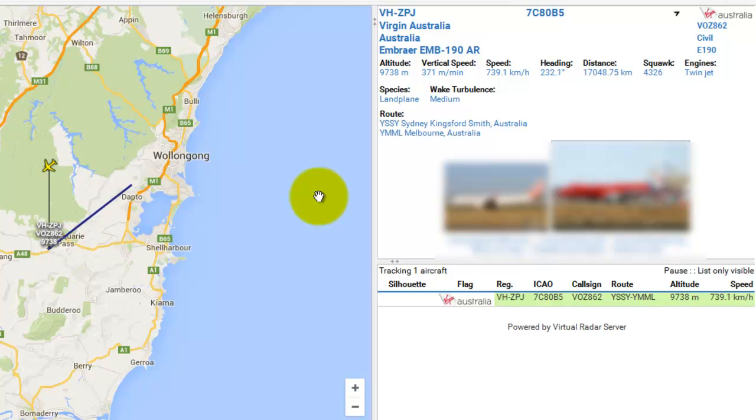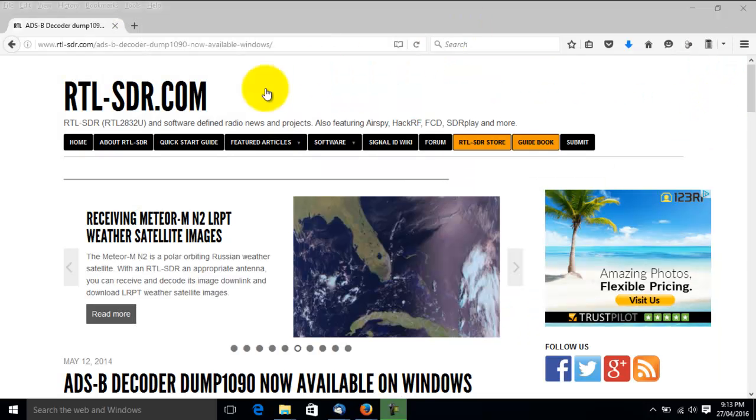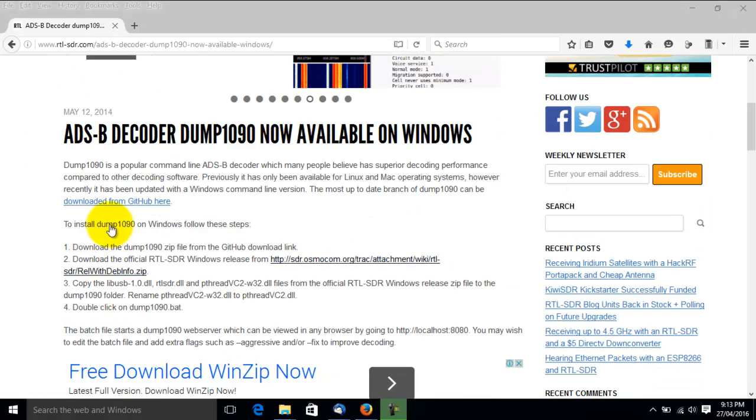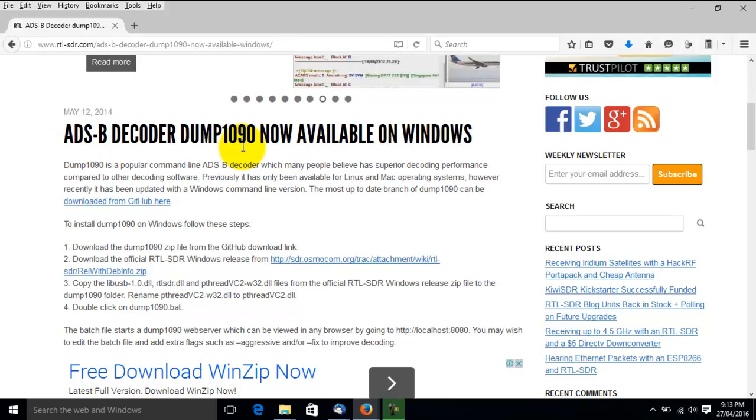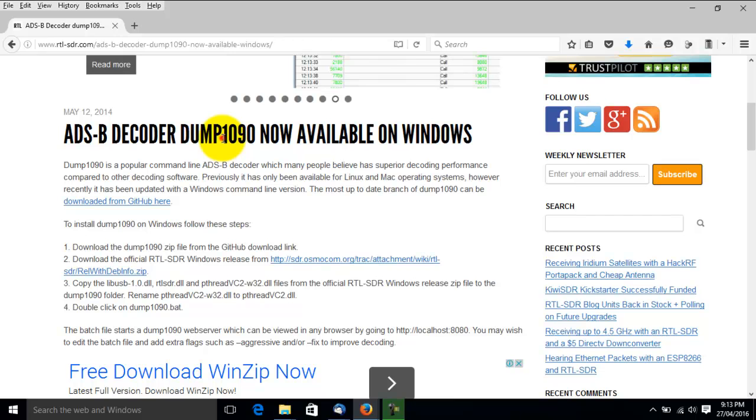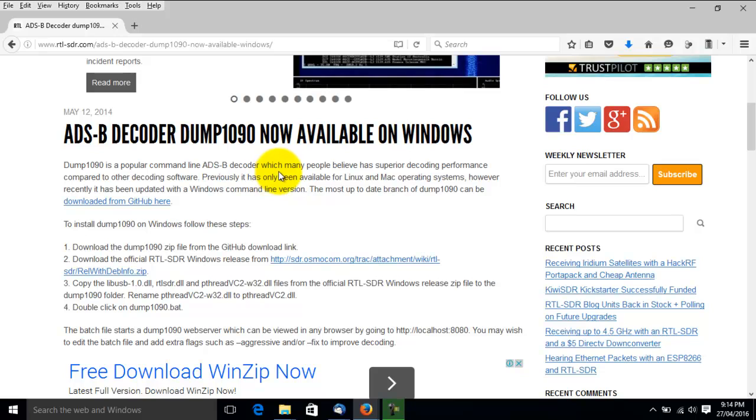So let's get into the tutorial and see how you can track aircraft in your area. I'm on the RTOSDR.com website, and that is using ADSB decoder, and we'll be downloading this software so that we can grab the information aircraft transmit about their location, so the other aircraft can know if they're around. This is a great program for tracking aircraft.